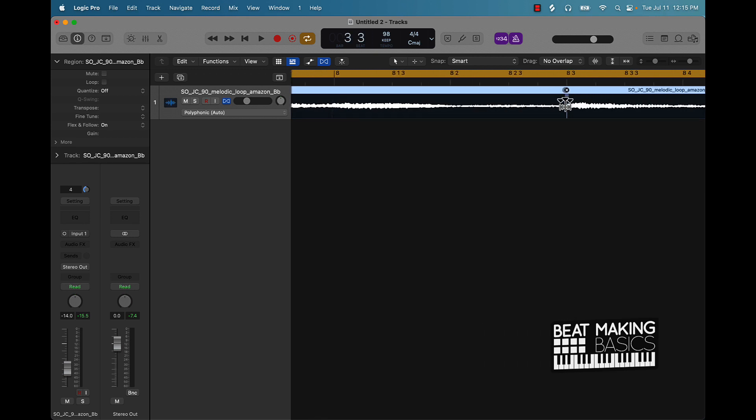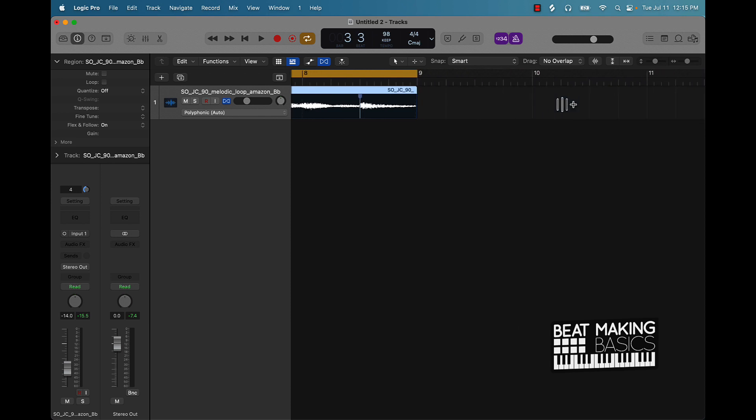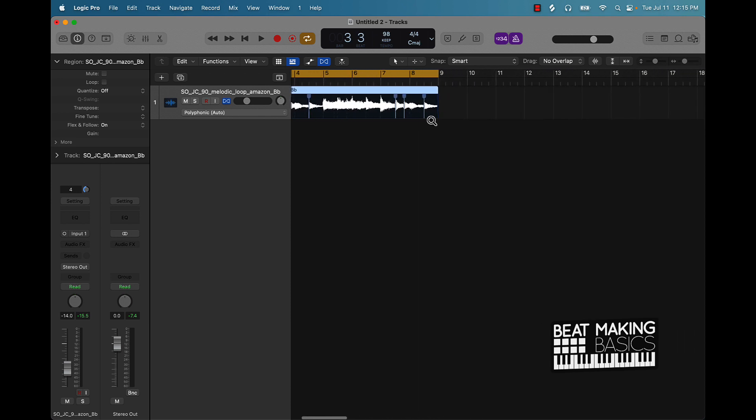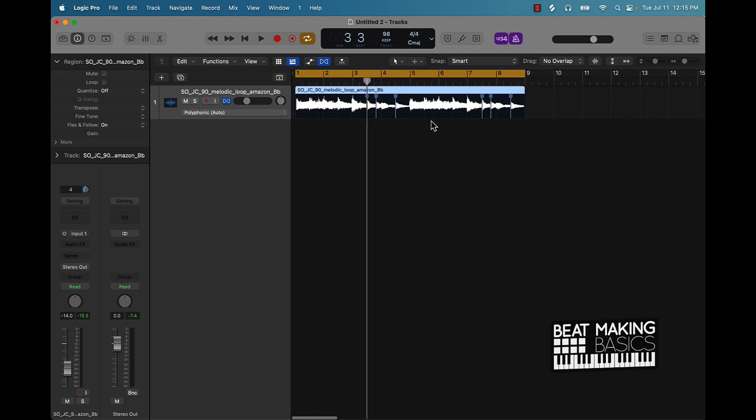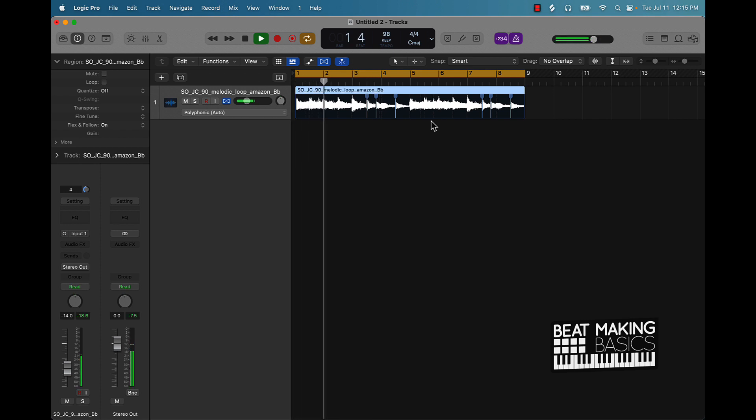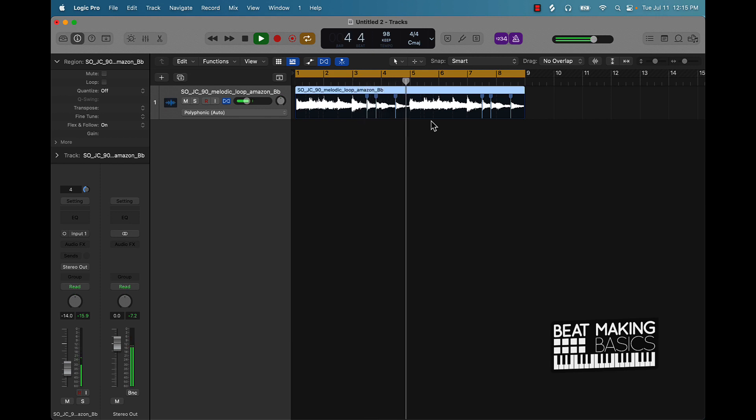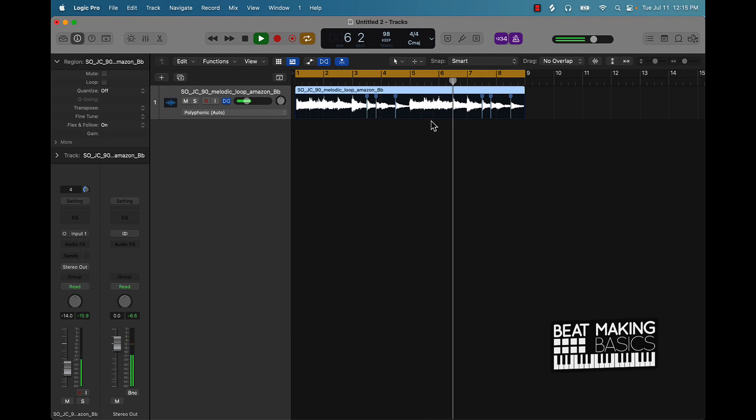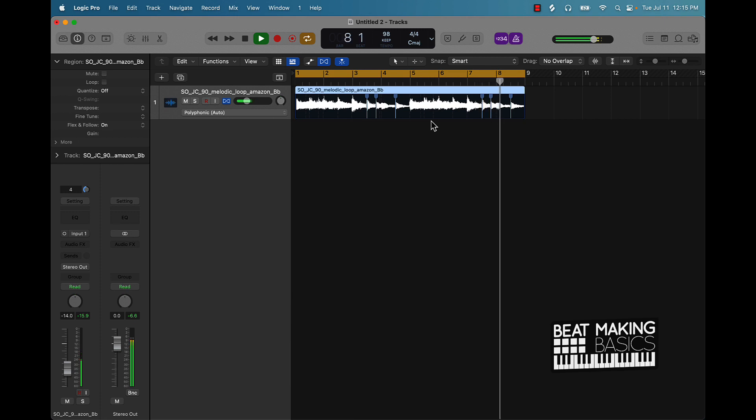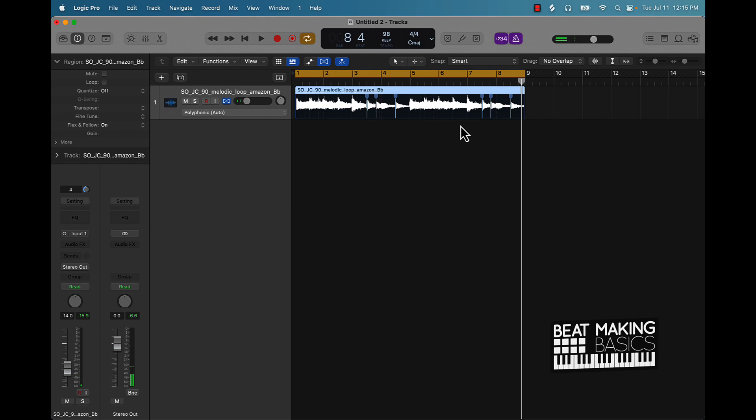All right, so now we did those adjustments. Now let's check out our file. Now synced up 100 perfectly. All right. And all the notes are hitting right where they need to, just because we were able to move them around and synced it up with the flex tool.